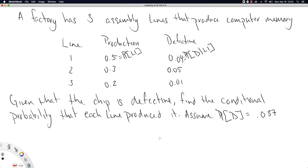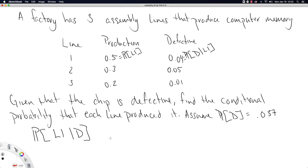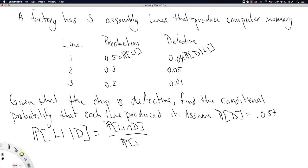The question is: given that the chip is defective, find the conditional probability that each line produced it. One example would be: what's the probability that line one produced it, given that the chip is defective? If you have a defective chip in hand, you want to know from which assembly line that defective good came — or at least an assessment of the probability that your good came from a particular line.